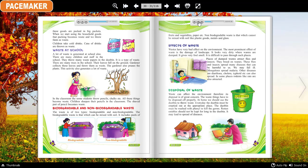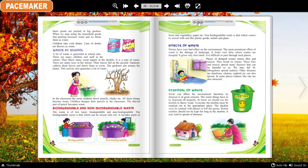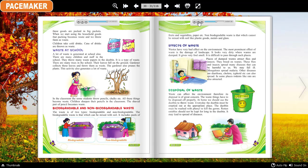Places where waste is dumped attract flies and insects. They breed on waste, and these flies and insects spread many diseases that can be harmful to us — we may fall ill. Mosquitoes spread malaria; other diseases such as diarrhea, cholera, and typhoid can also spread. In some places, rodents like rats are also attracted to dumped waste.